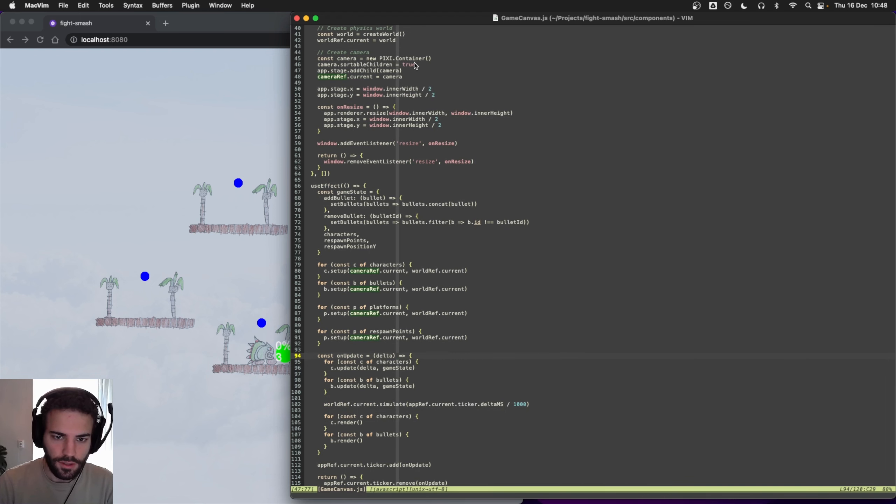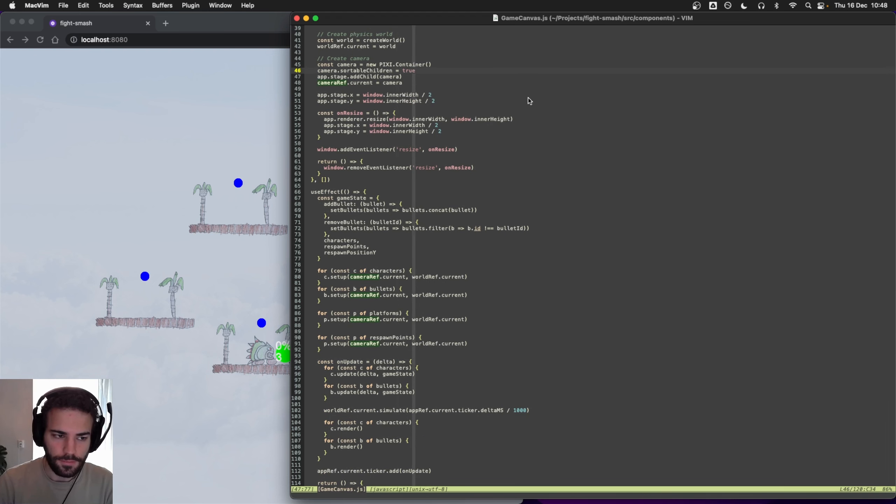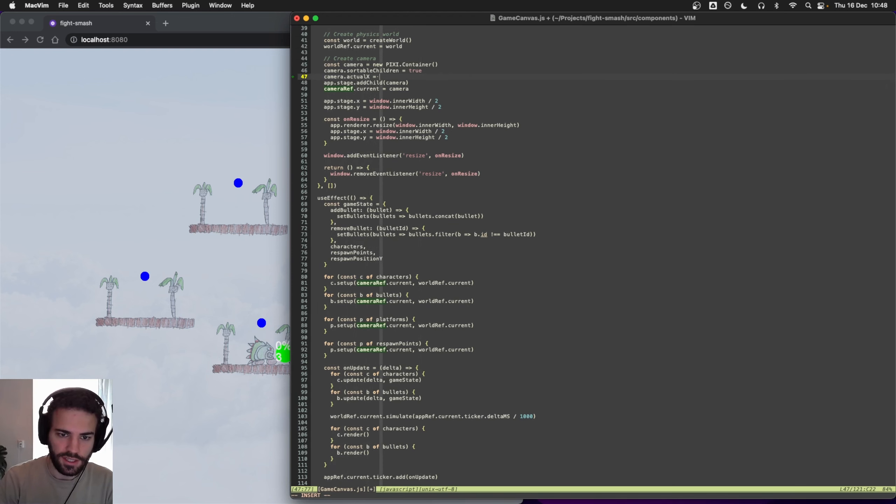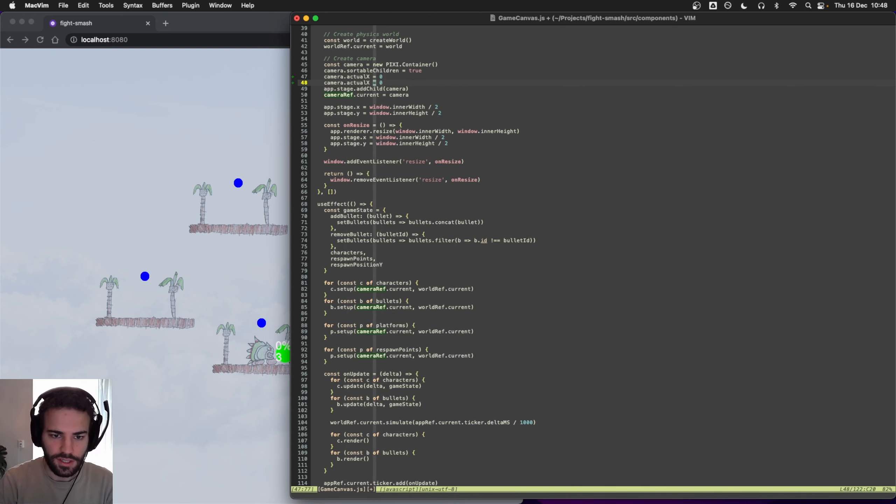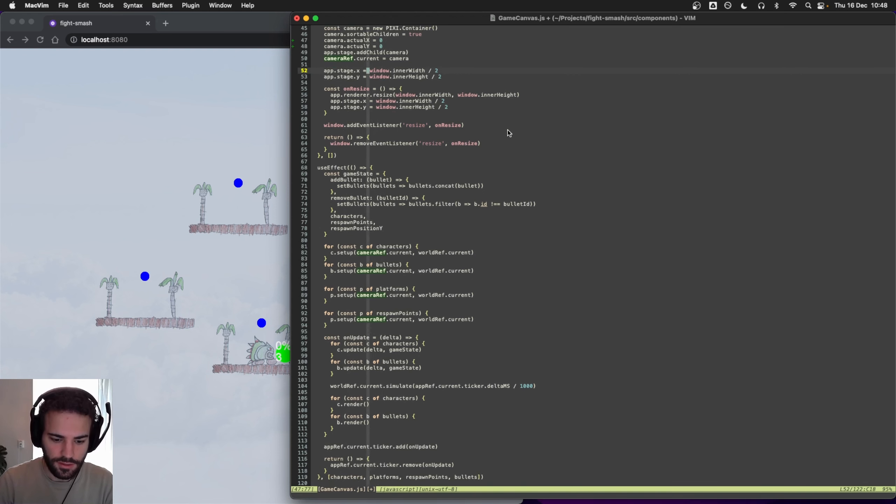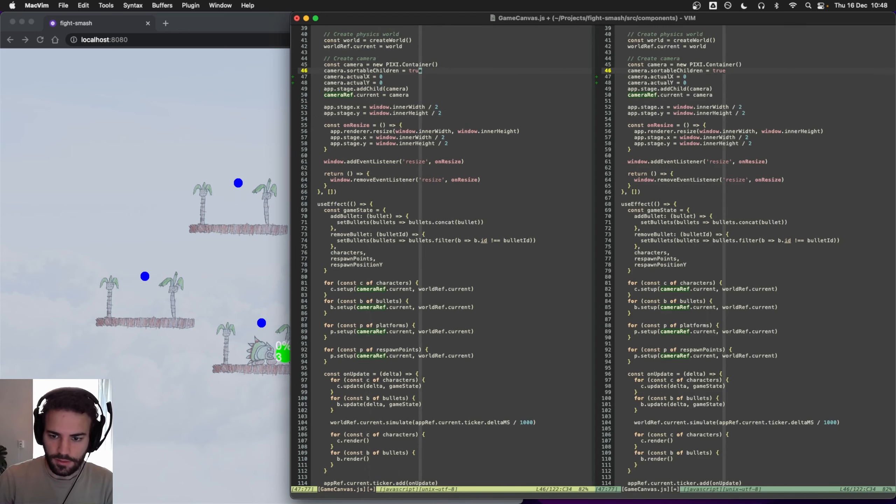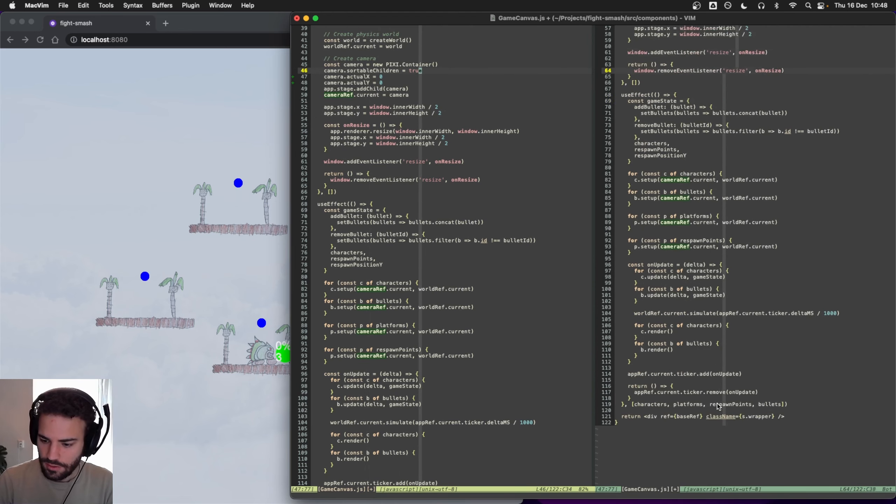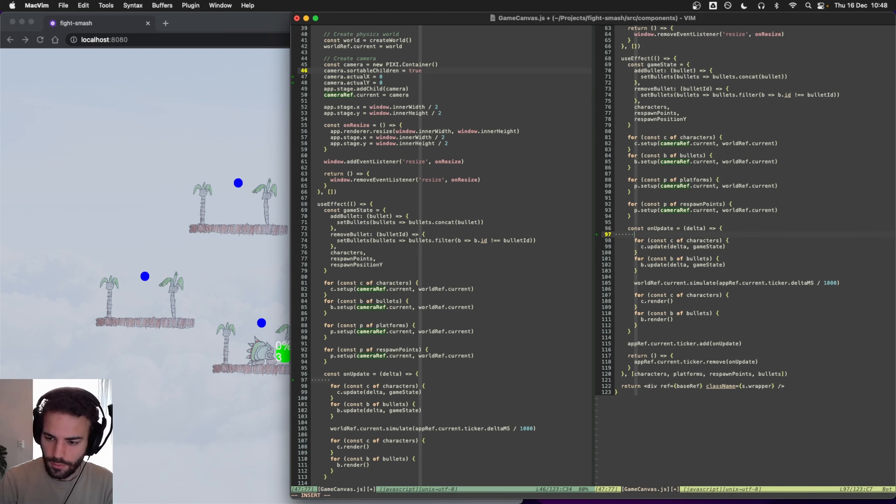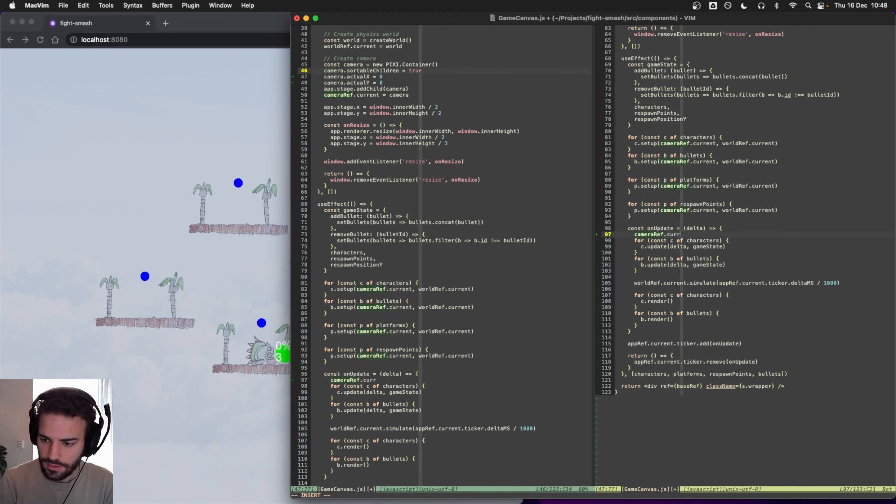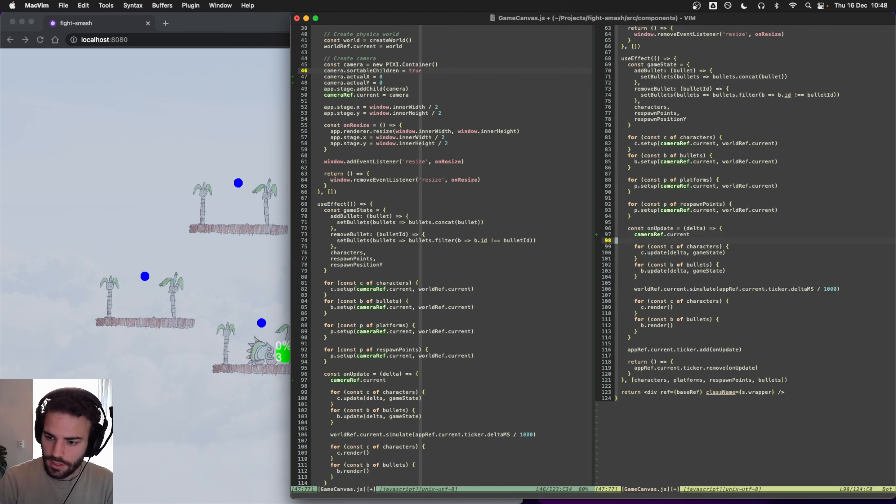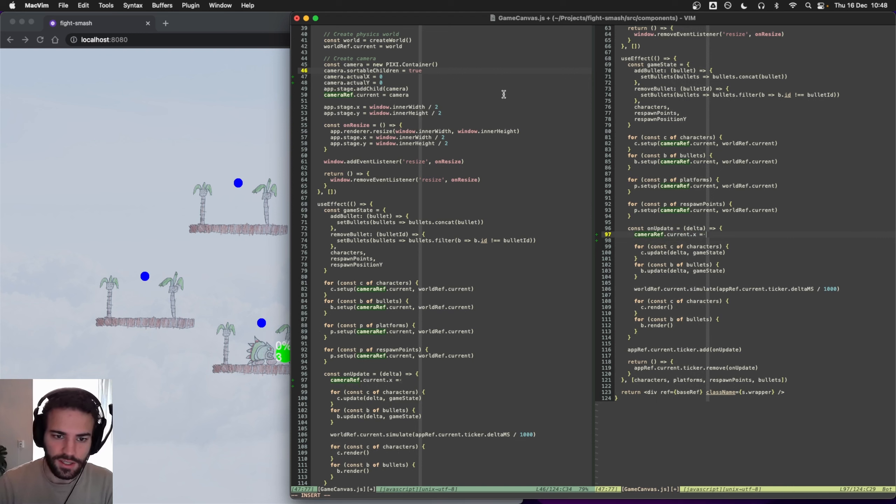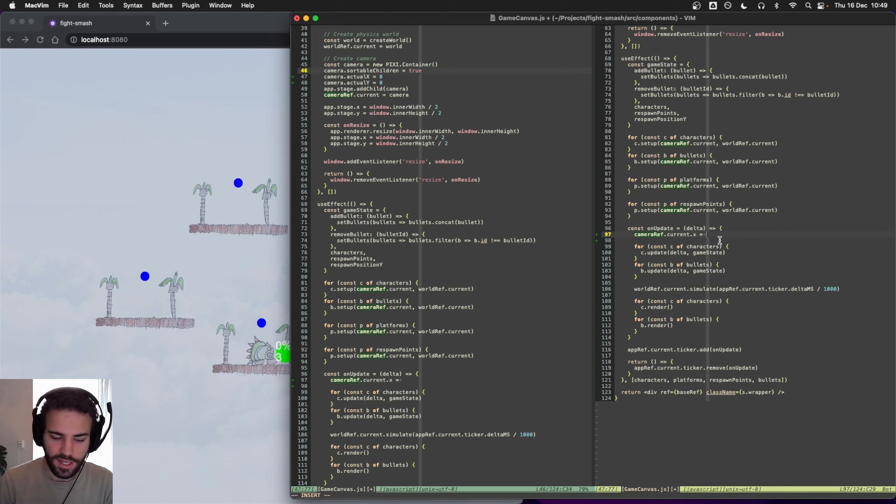First of all, let's set some reference values. Let's set an actual position here - actual_x and actual_y to zero. I will split this here so we have the actual position, and then here we can set our reference to our camera. Let's do camera.x equals x.